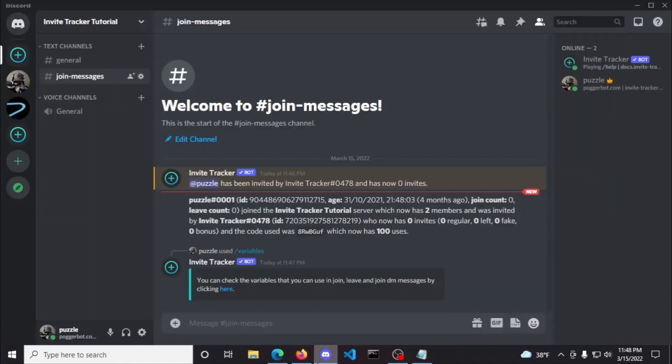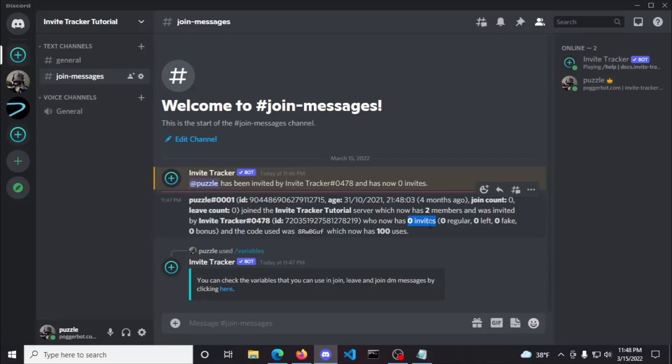I'll also provide the link for the variables in the video description below. In our new message that was logged, you can see information regarding different types of invites. The first number being used, that isn't in parentheses, is the total number of invites, which is calculated by the formula of regular plus bonus minus leave plus fake, which leads us to the invite numbers in the parentheses.